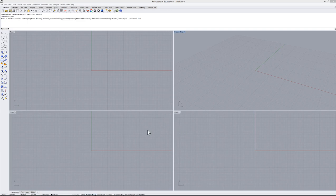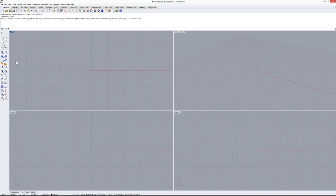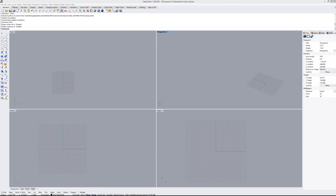In Rhino you have four views: top view, perspective, front view, and right view. Up here you have the most common commands, and here you have the command line. The command line is basically your best friend — every time you're lost or don't know what to do, just read what it's saying and it will make clear what the next step is.